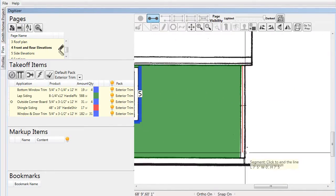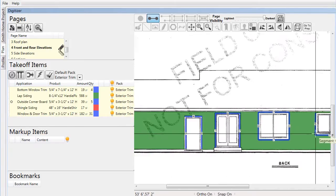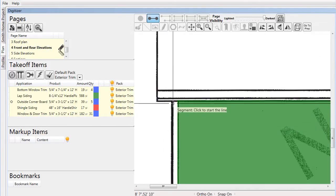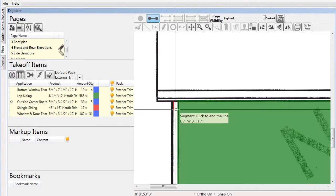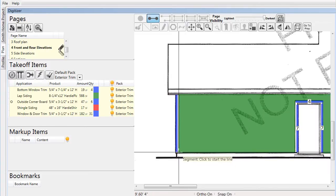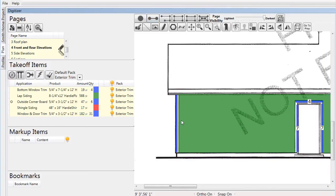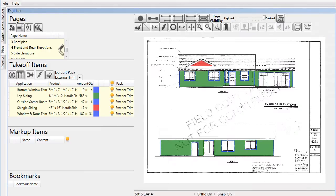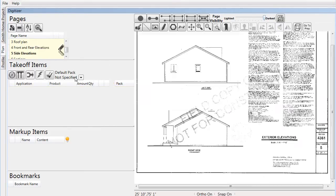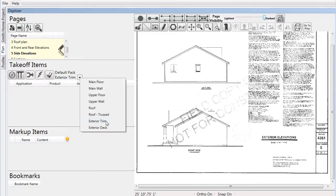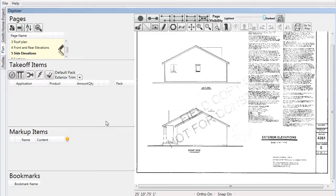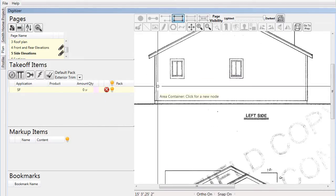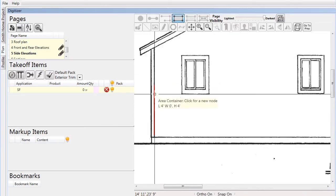As we look over the page, we see that we have now addressed all the necessary siding components for the front and rear elevations. Now we'll move on to the left and right side elevations. We'll start by setting the default pack to 'Exterior Trim' so our material will automatically be added to the pack, then continue to take off the required material.